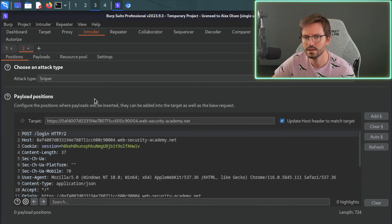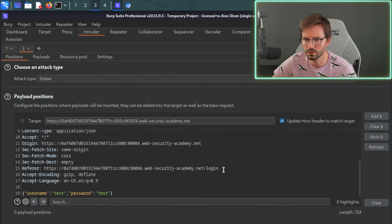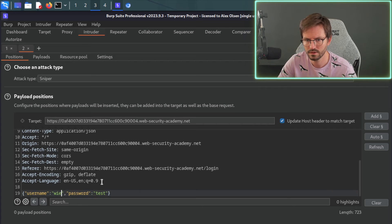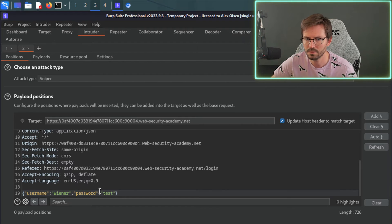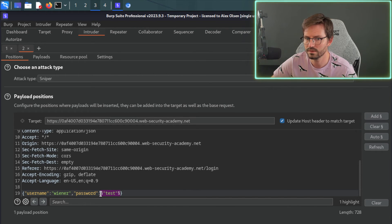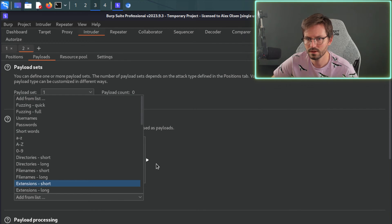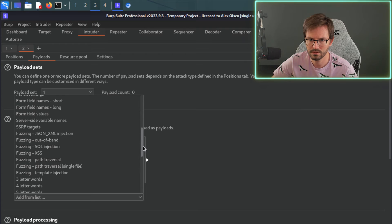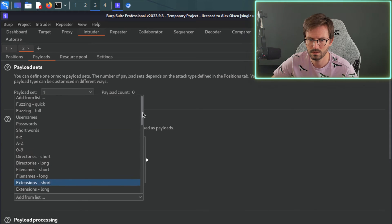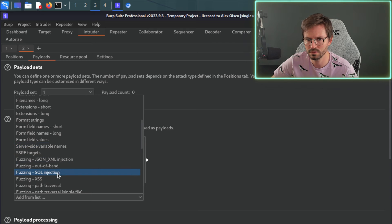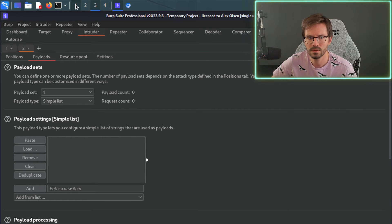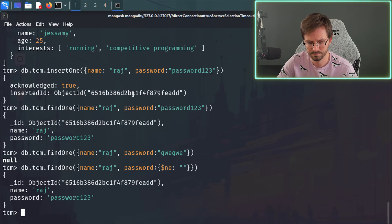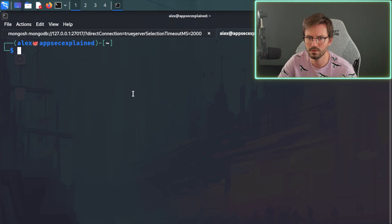So let's just jump straight to Intruder. Control-I. And here we are. So we can scroll down. And what I'm going to do is I'm just going to update this. So this is Wiener. And I'm going to try and see whether we can fuzz the password field, and so that we can get either an error or an issue. And then we come to payloads.